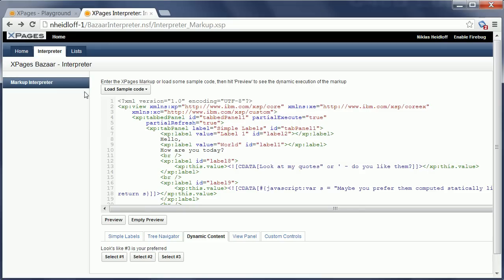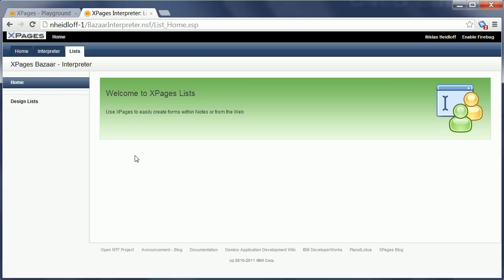The second one is called Lists. Now lists are essentially Domino views and documents that end users can define on the fly, in other words without having to use Domino Designer. Let me give you an example here.